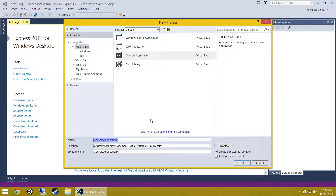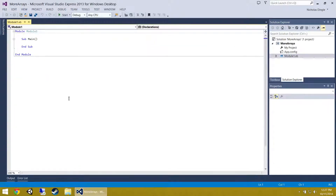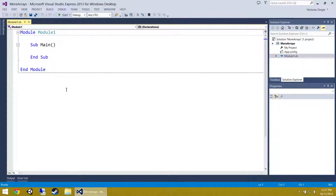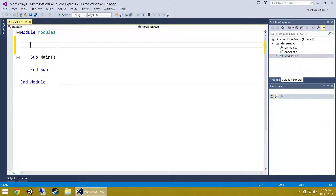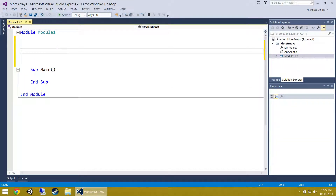So I am going to call this project More Arrays. First of all, let's attack our generate random numbers function.